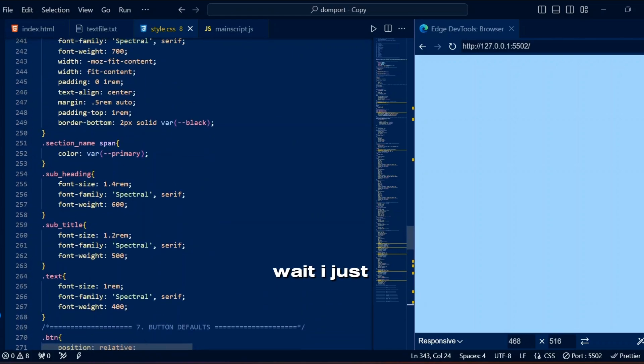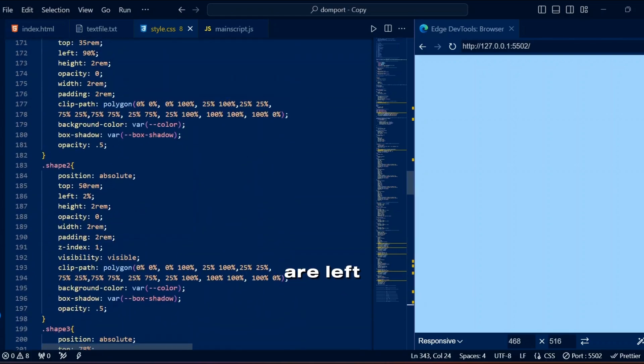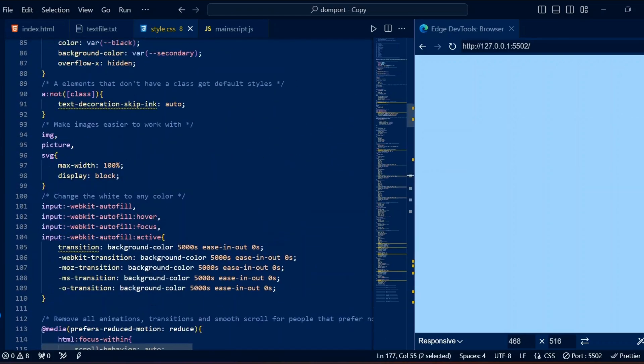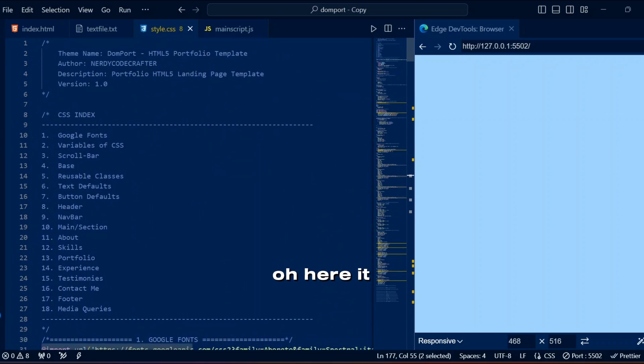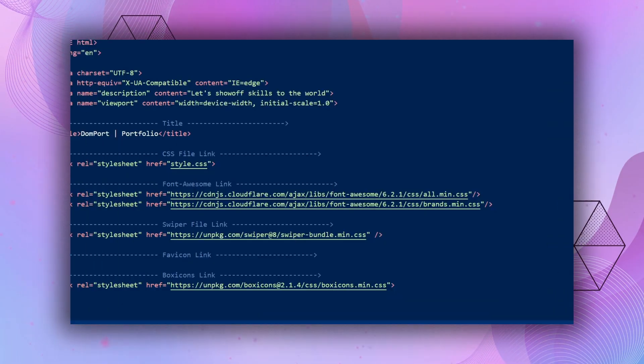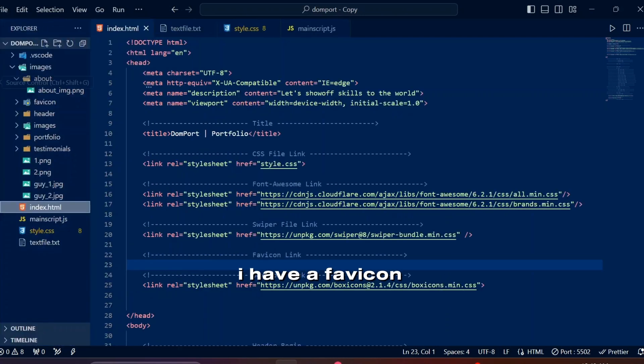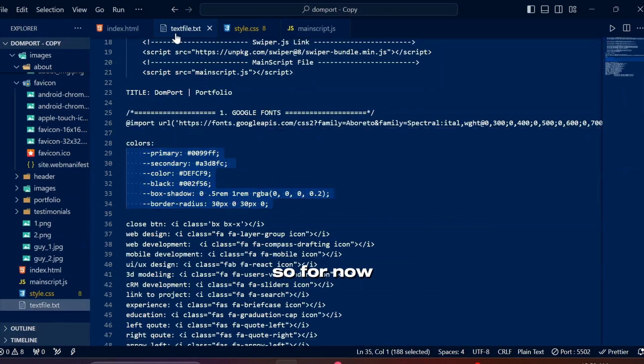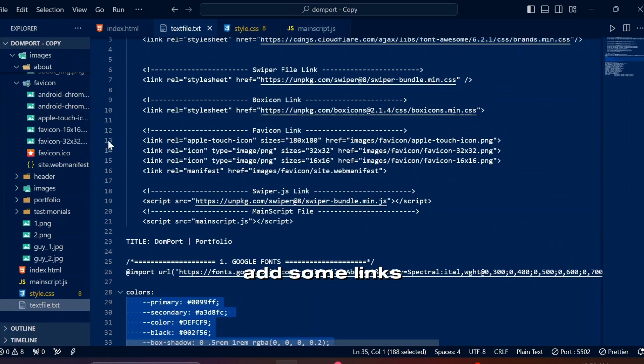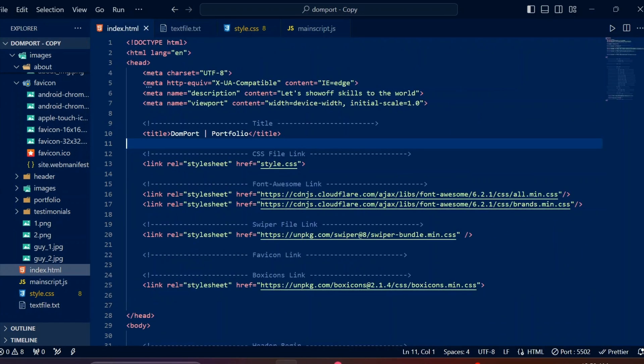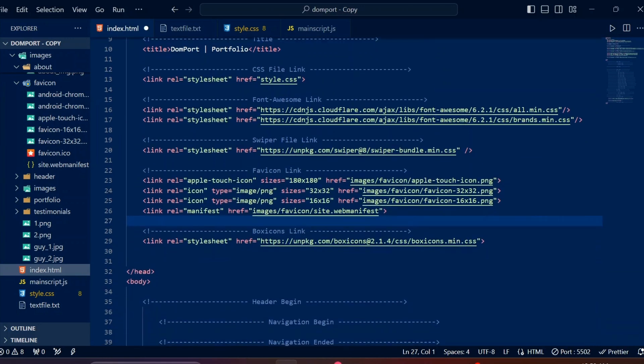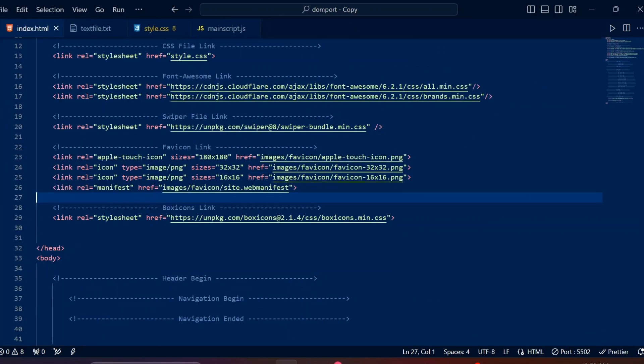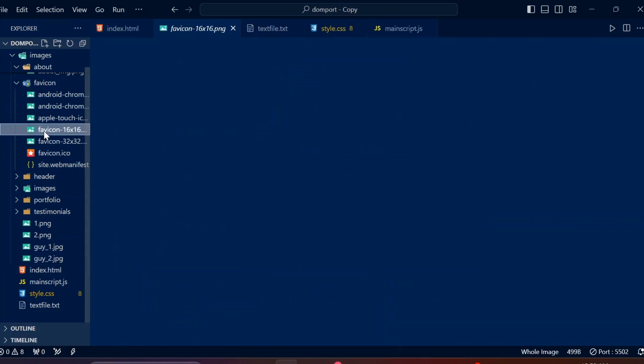Wait, I just realized favicons are left. Where did that video go? Oh, here it is. Inside images I have a favicon folder. Usually one is enough, but we gotta cater to all the browsers. So for now let me just add some links since I already have my favicons. And now I will show you how I got these favicons.